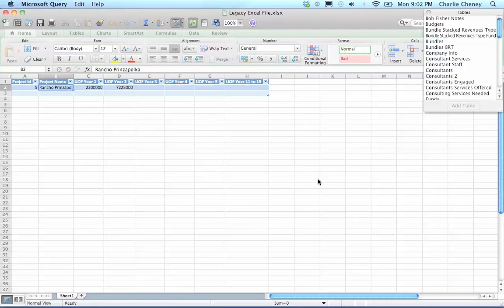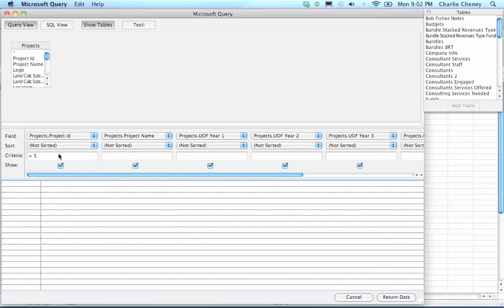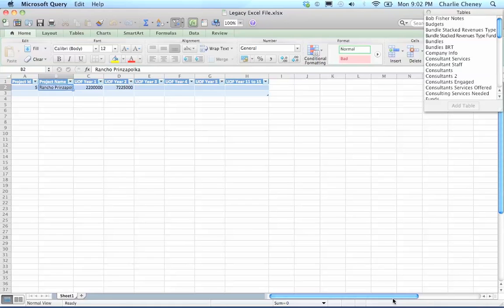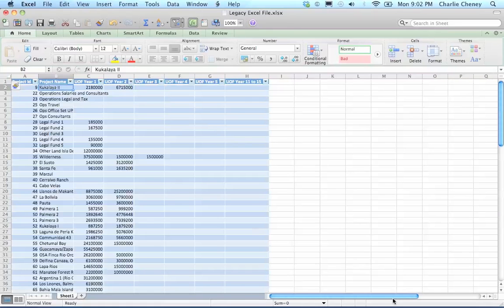Then we can edit the query itself and it will bring up that whole Microsoft query that we had before in the query tool and allow us again to modify it. We can go back in and say, now I want it to be all the records in the database or I want it to be only the first record or I want it to be the fourth record or I want it to be all the records greater than five. If I say now I want this to be greater than five, I can test it again. It gives me all the records that are greater than five. I can hit return data and that will now populate the same spreadsheet with all the additional rows.